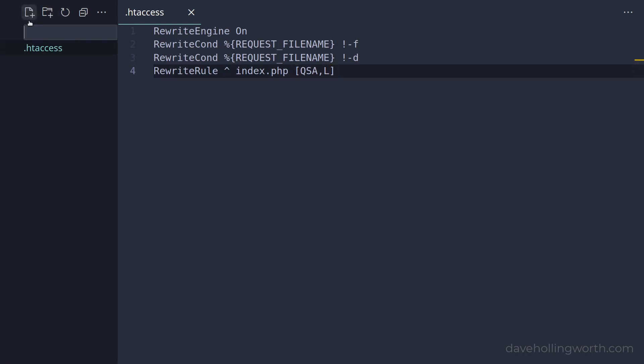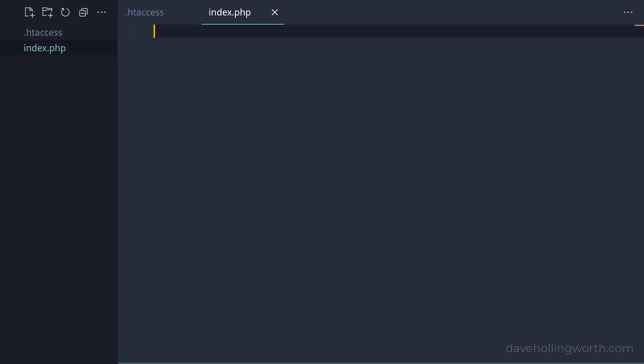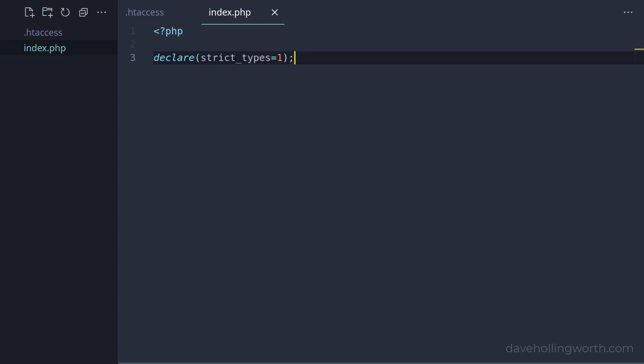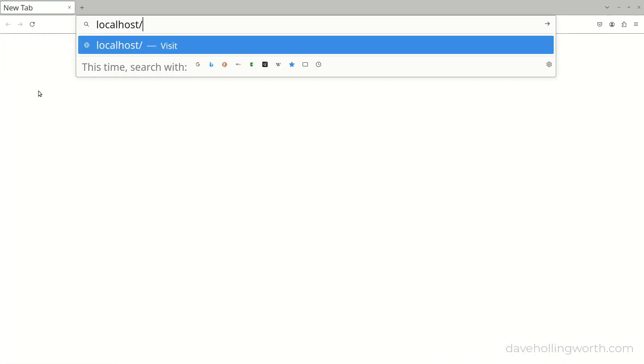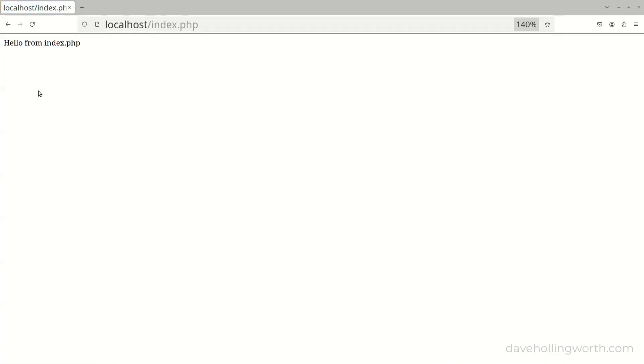Next, let's create the index.php file itself. In here, we'll add the PHP opening tag, and enable strict type checking. For now, let's just output a message so we can see the redirect is working. So if I open index.php in a browser, we see the message.